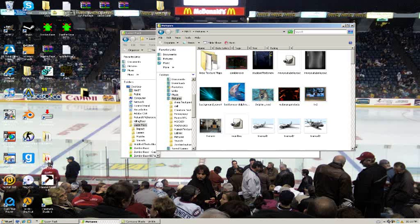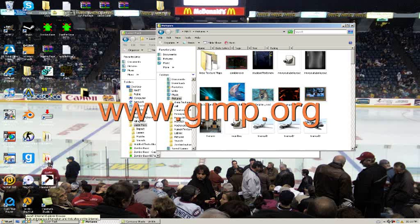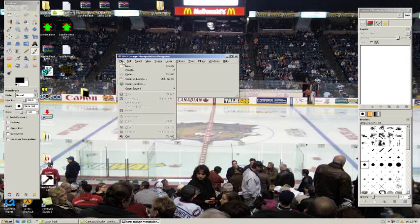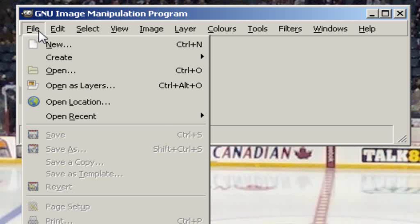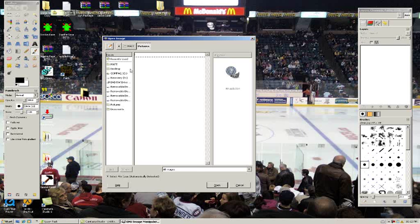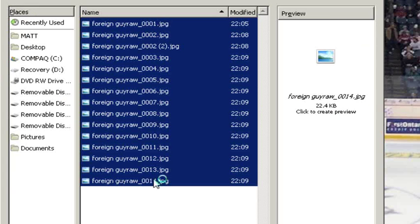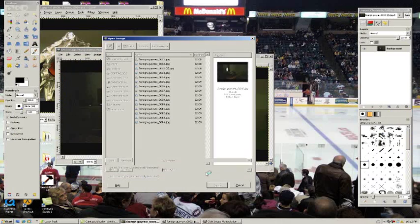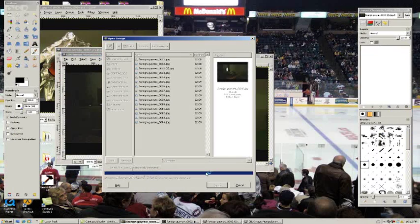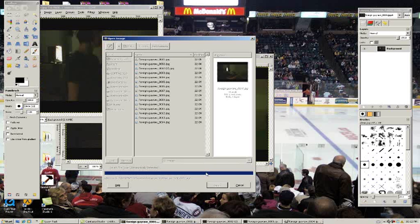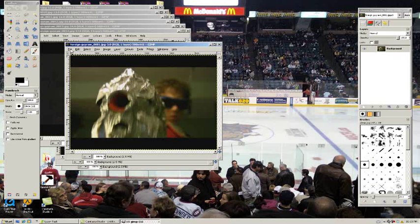You're going to have to download GIMP at www.gimp.org. Next thing you want to do is File, Open. Now find all those pictures that you just took from Windows Movie Maker and open them all up. If your computer can't handle opening them all at the same time, then just do a few at a time.